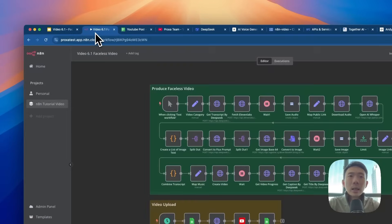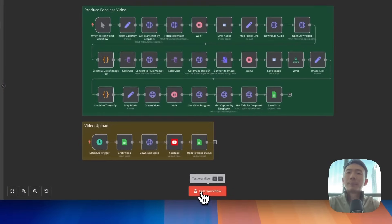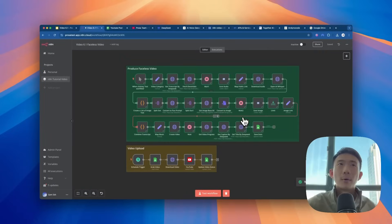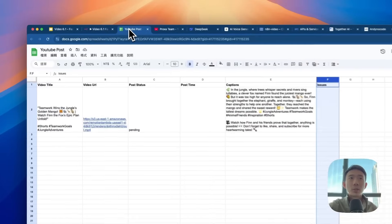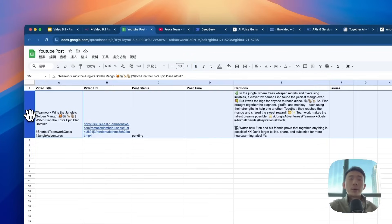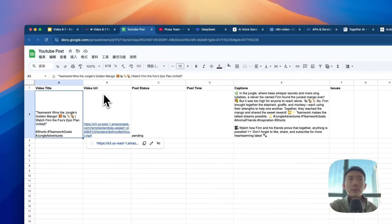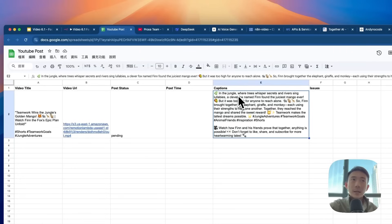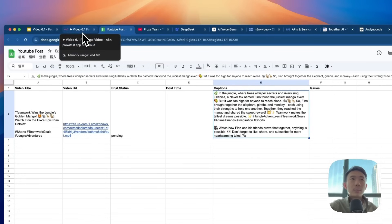So let's run this first. Okay, so it's already completed. So let's check our Google Sheets. As you can see, the video titles, video URL, post status, and captions are updated. So basically, this is the demo.